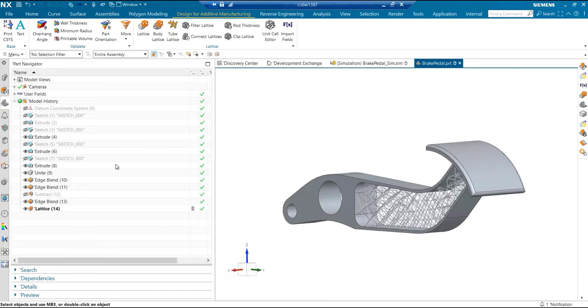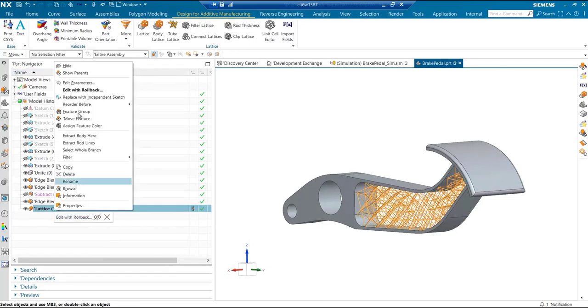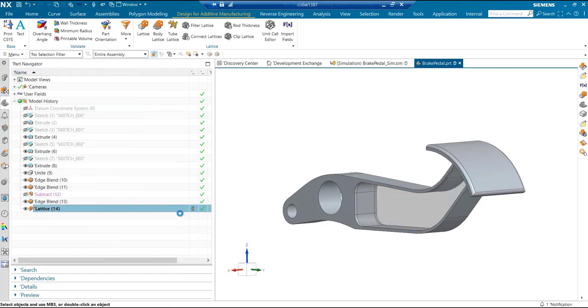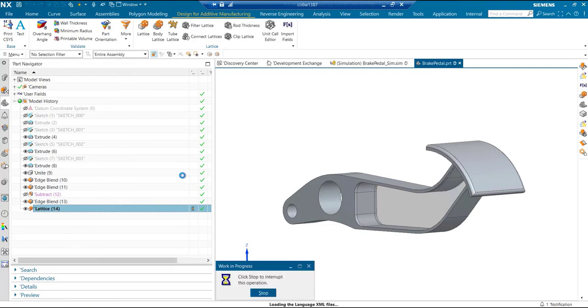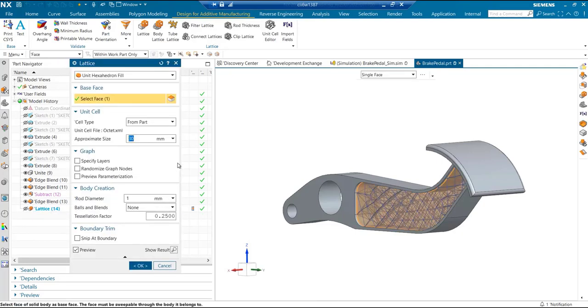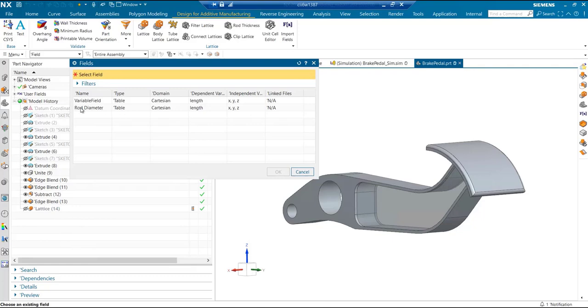We can just bring the import fields and select the field that was created. This is like any other table field that we have, and the user can just edit this and select that existing field in the session. I created this variable field type.